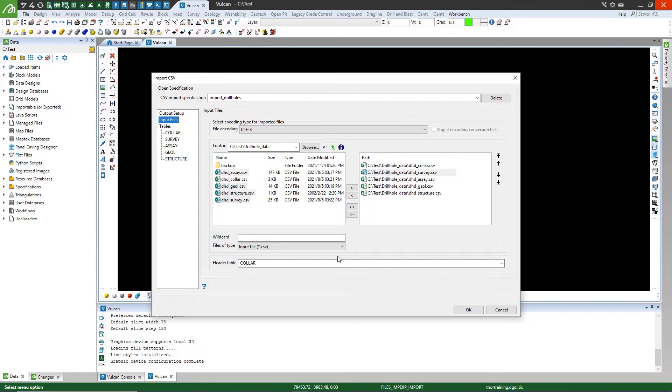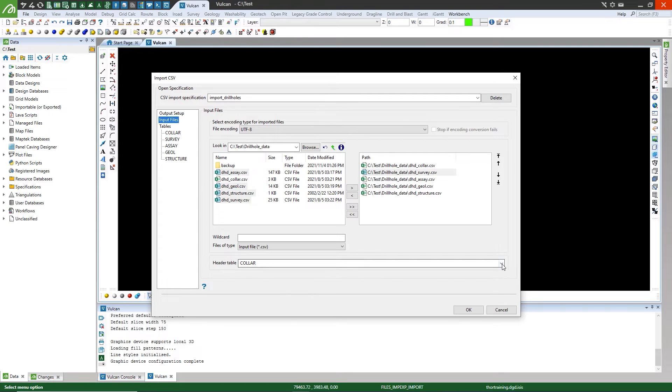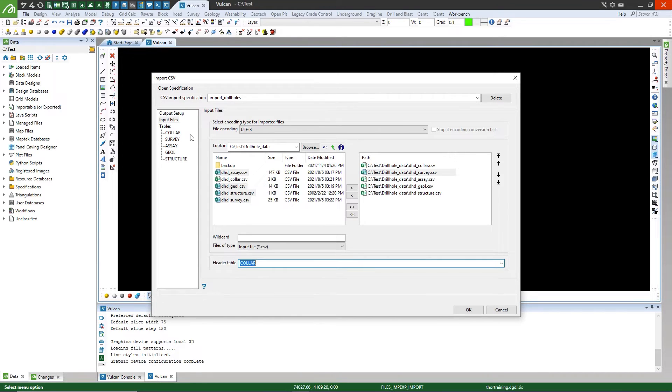In the space below, select which table will be the header table using the drop-down arrow. Tables have now been created based on the CSV file names that you have selected.